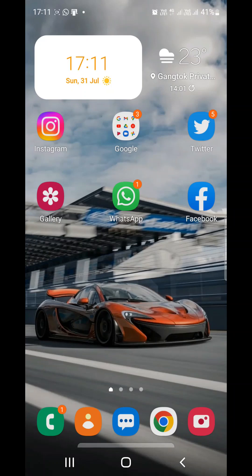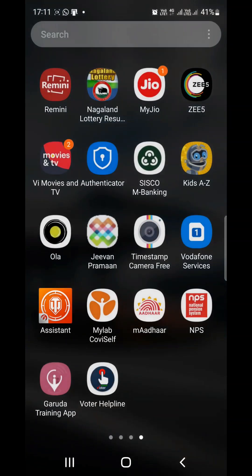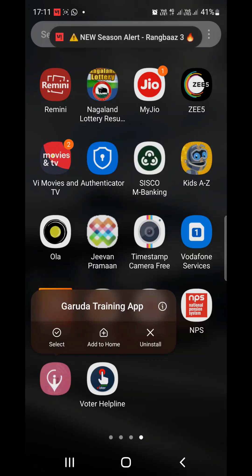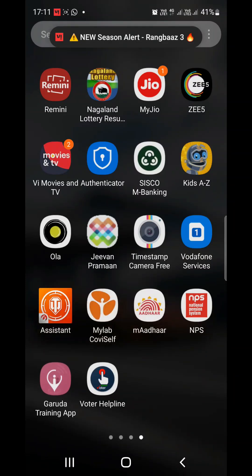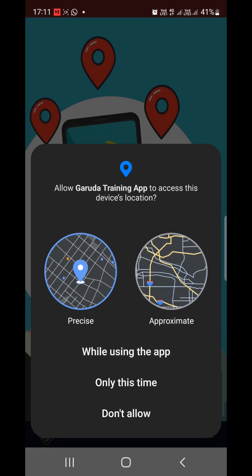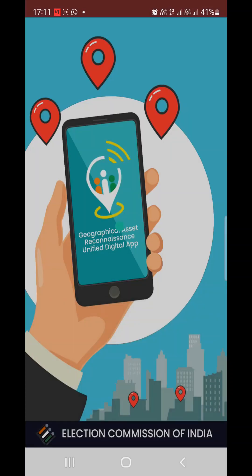I will show you the link in the group. Let's begin. First, I will open the Garuda training app. This Garuda training app has a pink color icon. While using the app, you will need to allow the permissions.